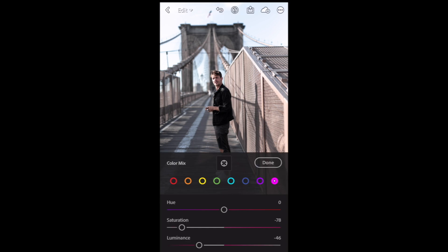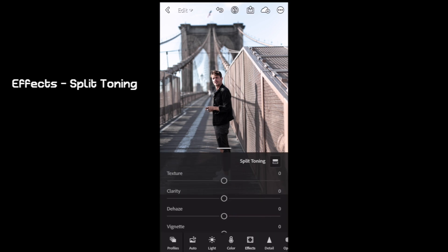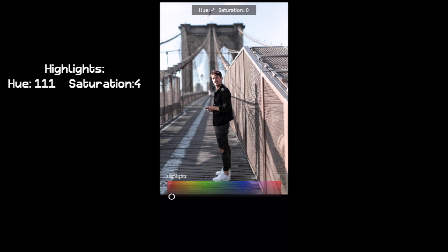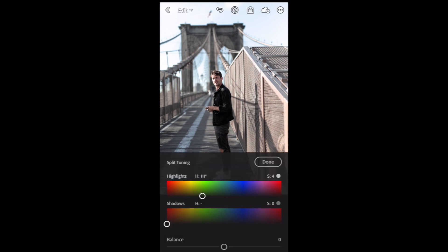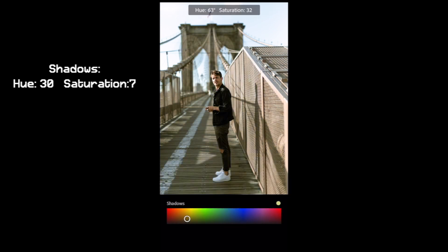Click done. Next thing, Split Toning: bring the highlights hue up to 111, saturation 4. Shadows hue up to 30, saturation 7.